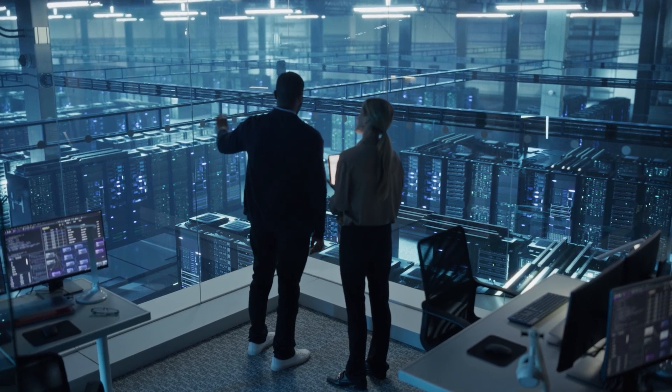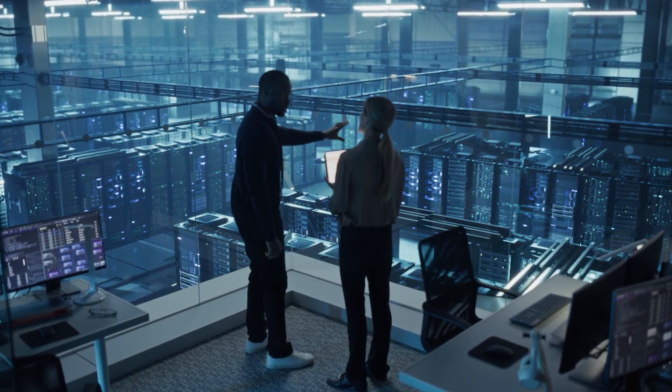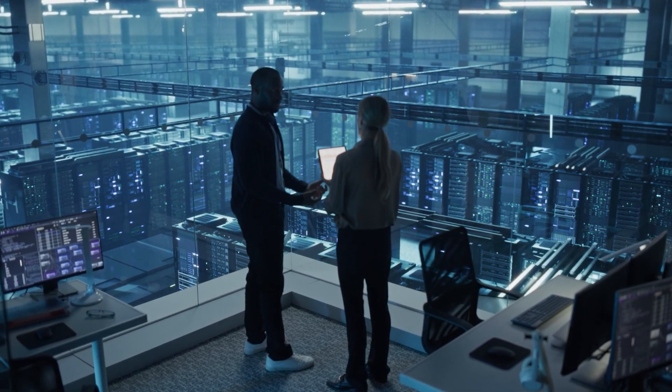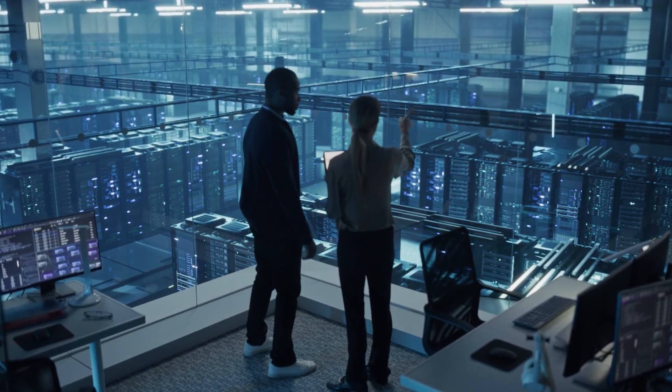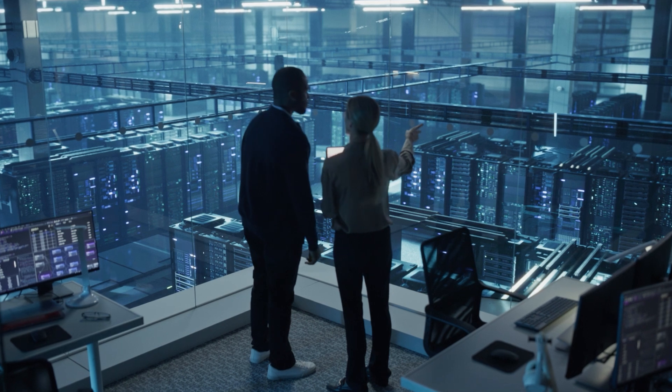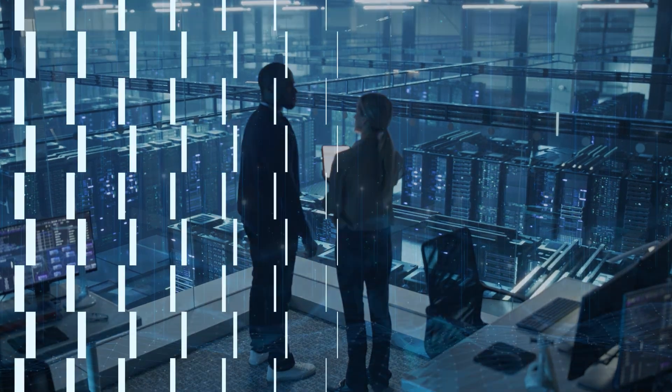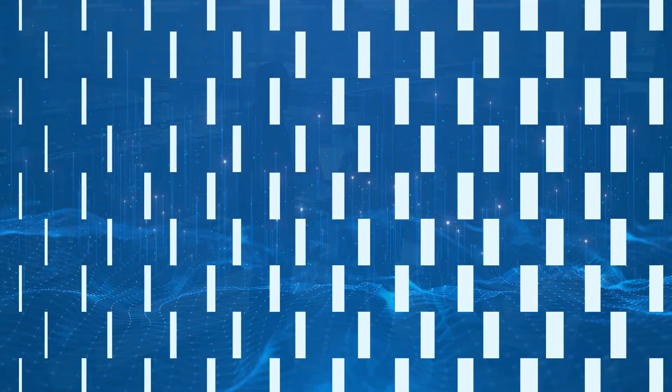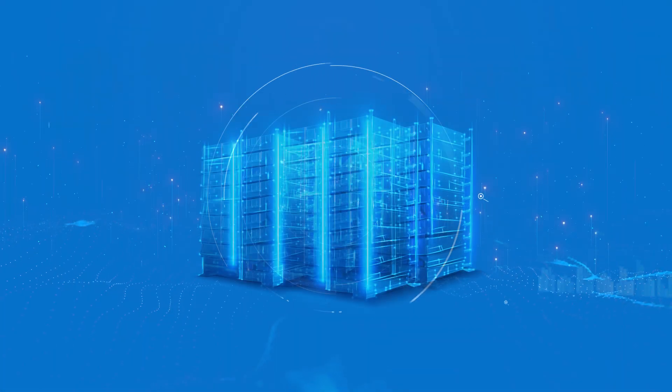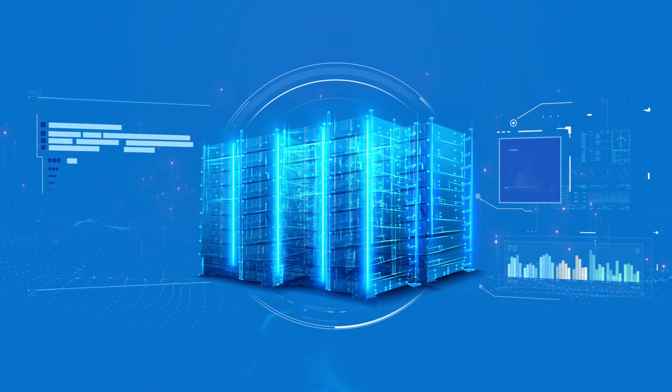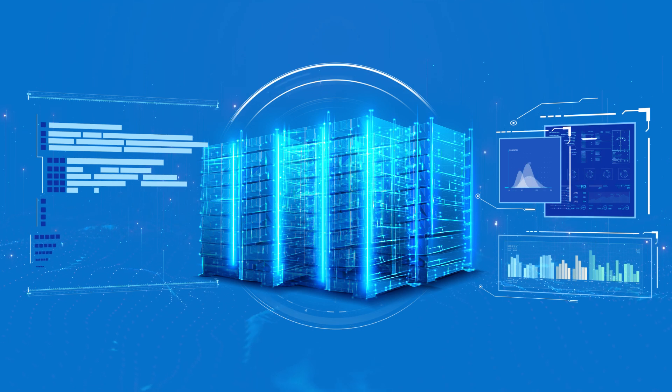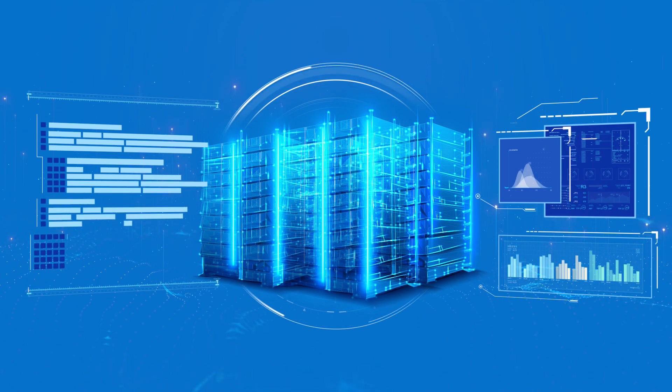Enterprises today are navigating a landscape of exponential data growth and increasingly complex workloads. As the demand for high-performance computing is higher than ever,